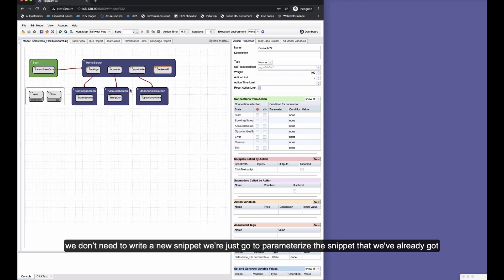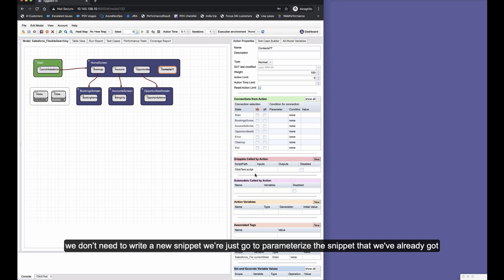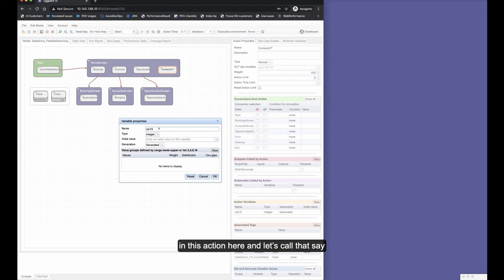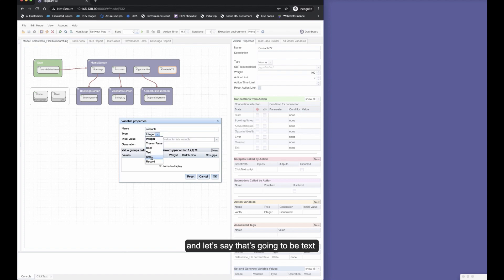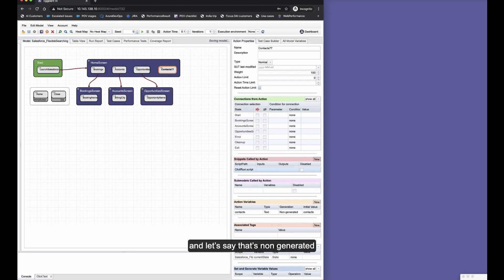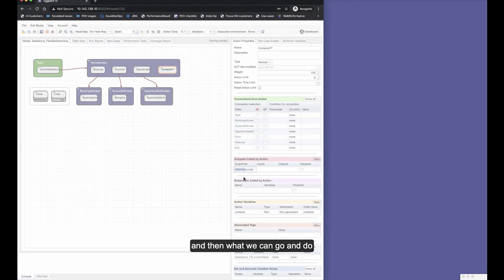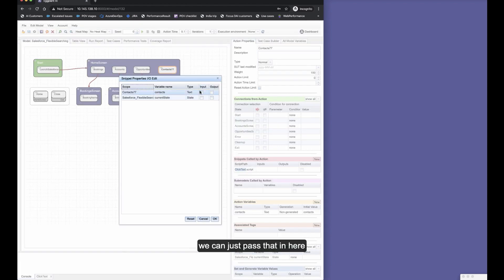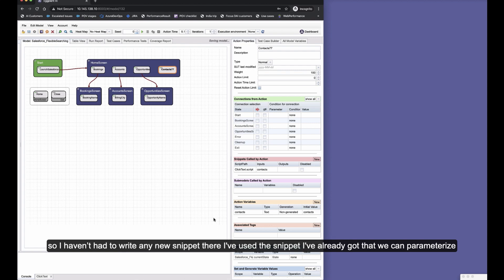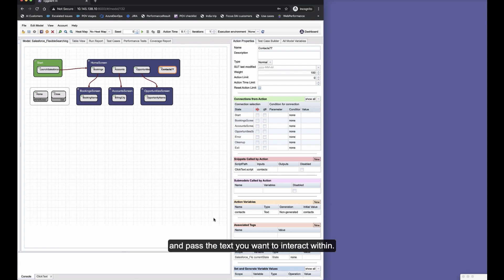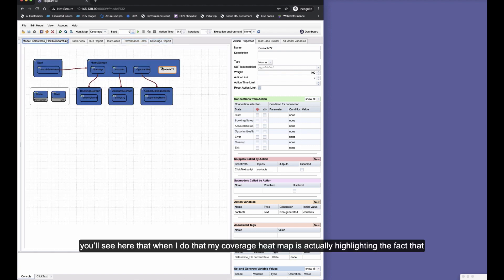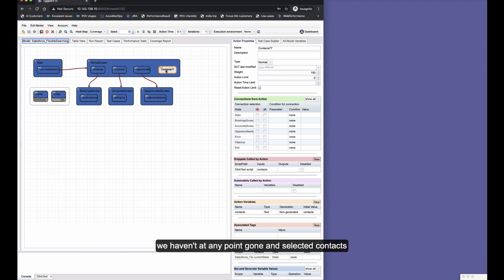And we'll add a snippet to that particular action. Let's add the click text here, so we don't need to write a new snippet—we're just going to parameterize a snippet that we've already got with the contacts text. Let's add a variable in this action here and just call that contacts. Let's say that's going to be text initial value, just contacts there, and let's say that's non-generated. Then what we can do is just pass that in here.